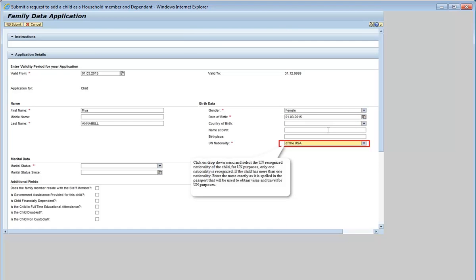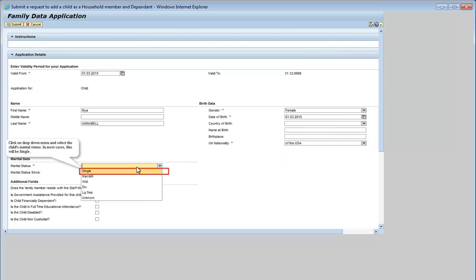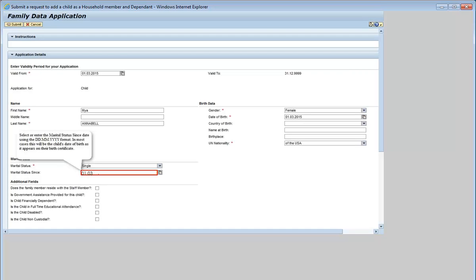Click on the drop-down menu and select the UN-recognized nationality of the child. For UN purposes, only one nationality is recognized. If the child has more than one nationality, enter the name exactly as it is spelled in the passport that will be used to obtain visas and travel for UN purposes. Click on the drop-down menu and select the child's marital status. In most cases, this will be single. Select or enter the marital status since date using the day, month, year format. In most cases, this will be the child's date of birth as it appears on their birth certificate.